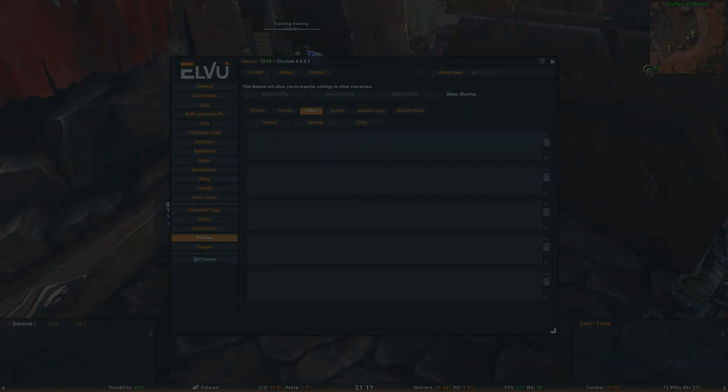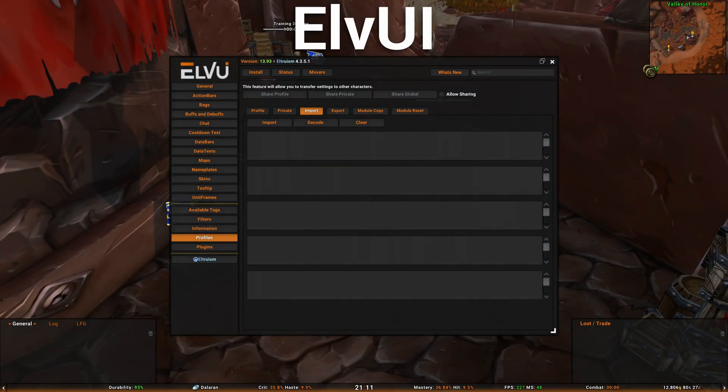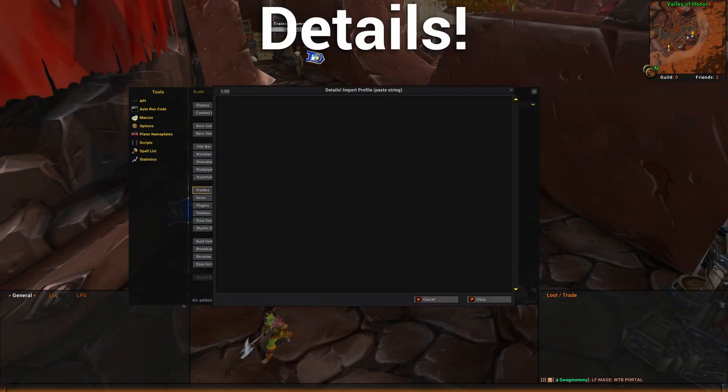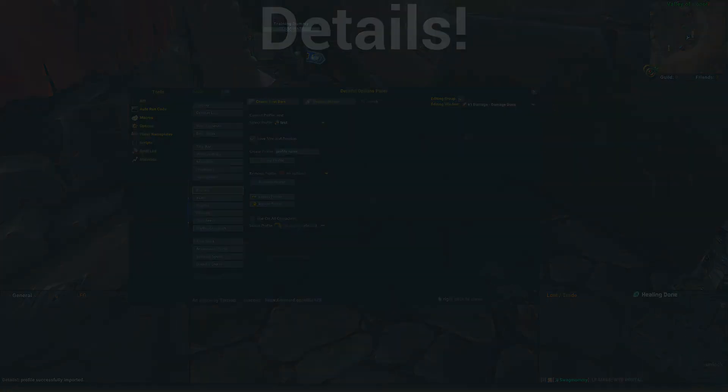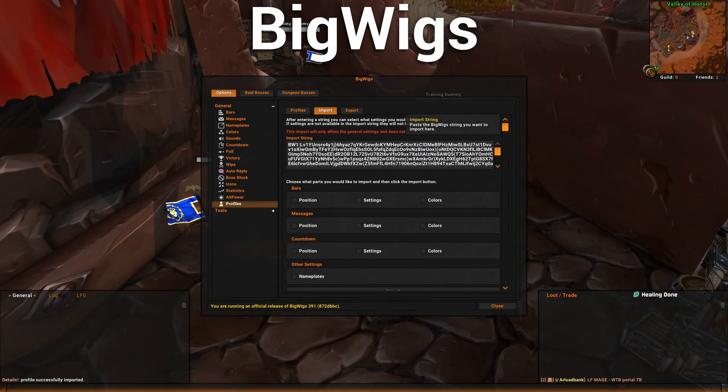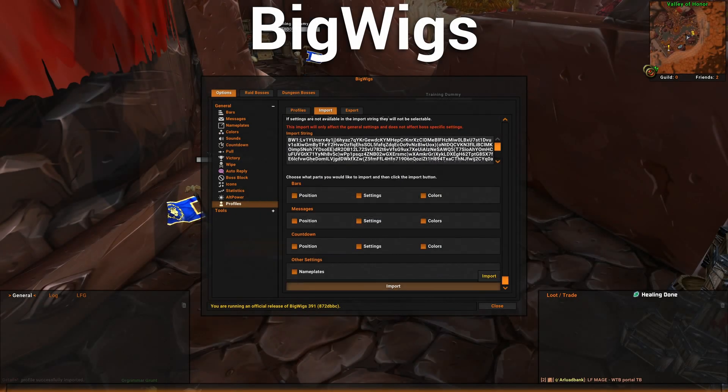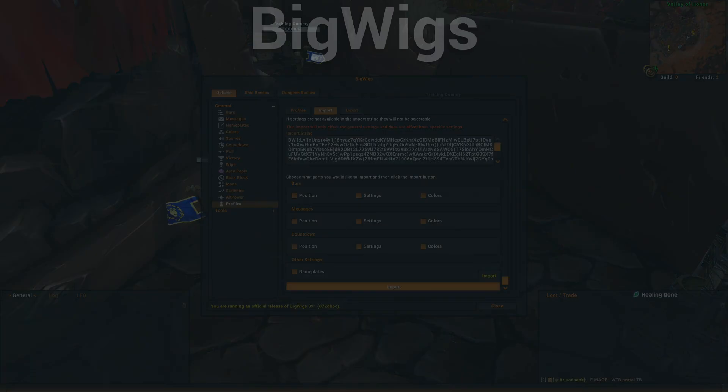The importing strings for LVUI, Details and Big Wigs are found in the video description or on WAGO. When importing the Big Wigs profile, make sure everything is checked.